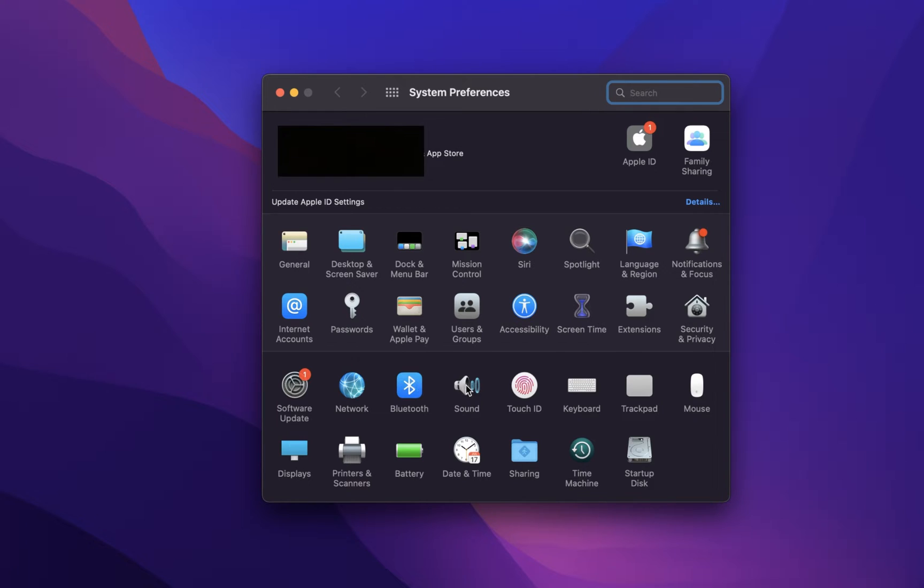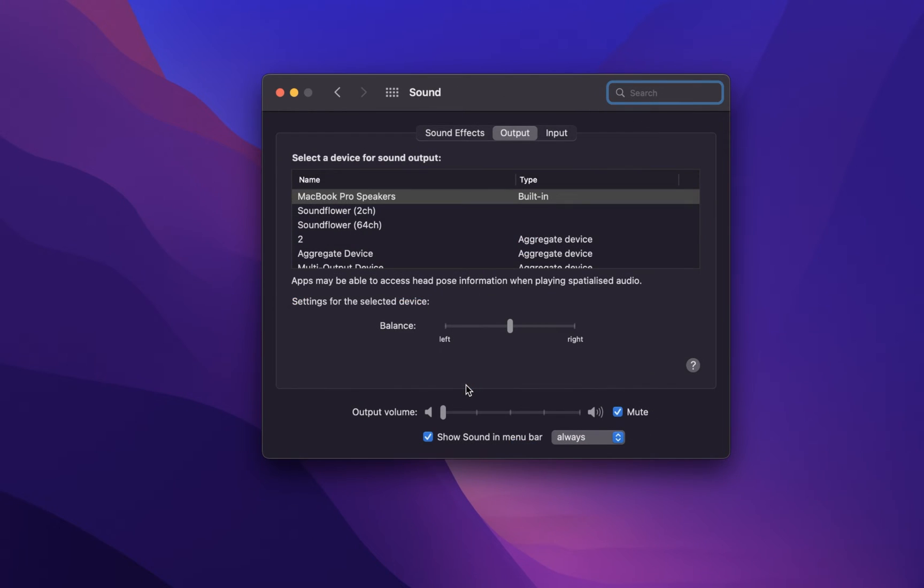In your Sound settings, make sure that you're in the Output section and from here you can select the correct output device.